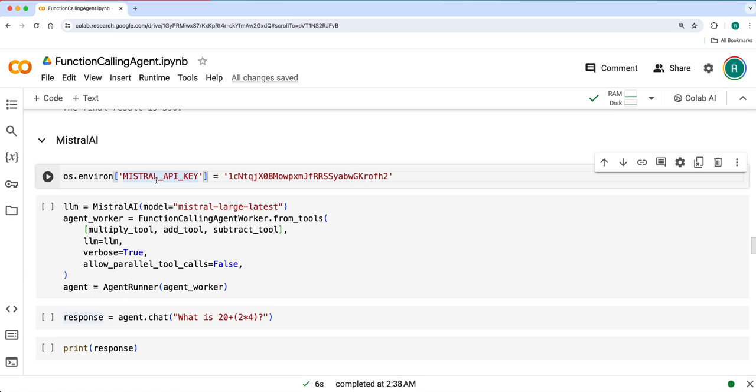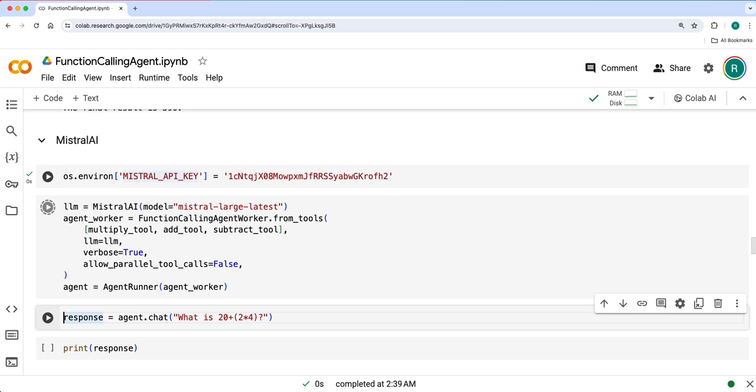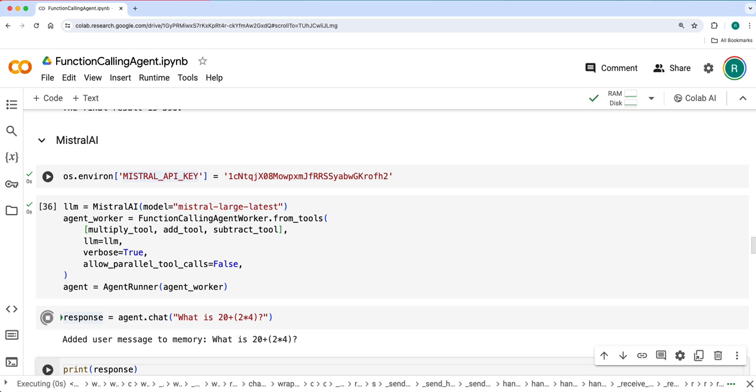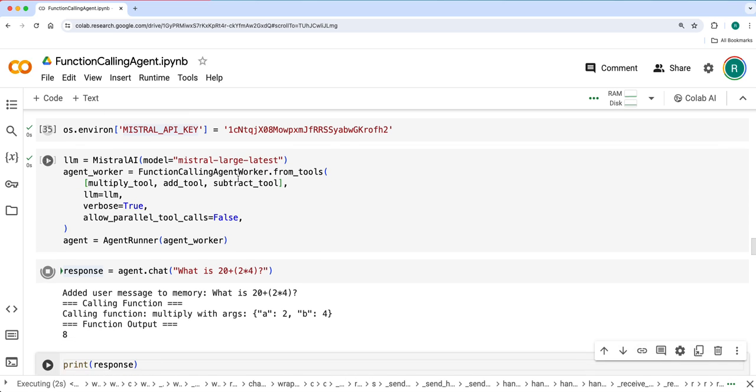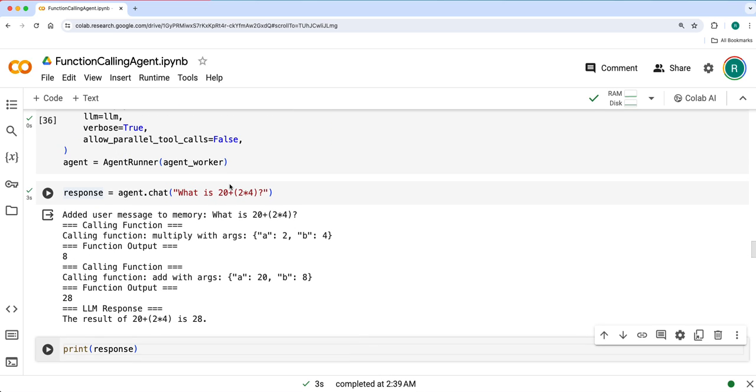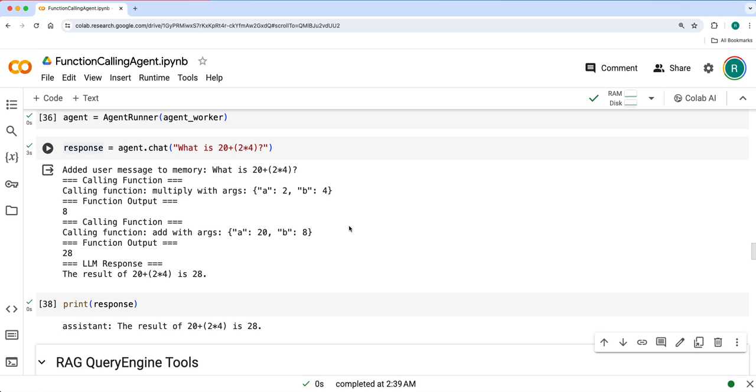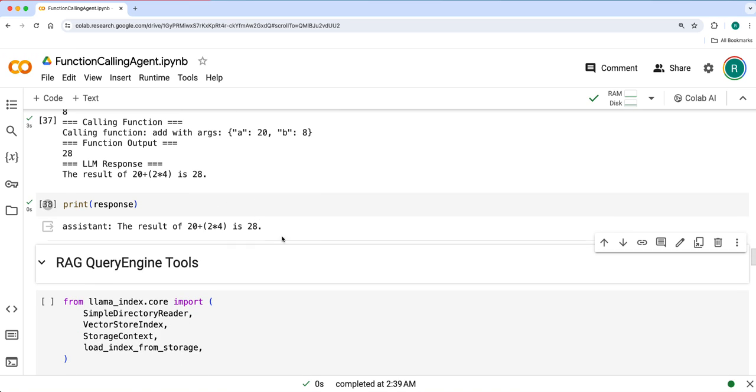Let's continue with Mistral AI. Create an agent first and ask the same question: what is 20 plus 2 multiplied by 4? It first used multiply tool and then addition tool, then got a response. We got the result as 28.